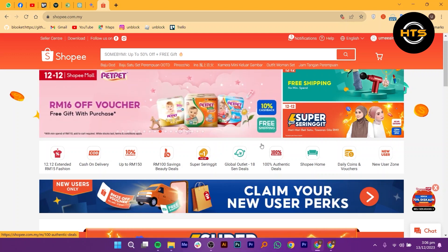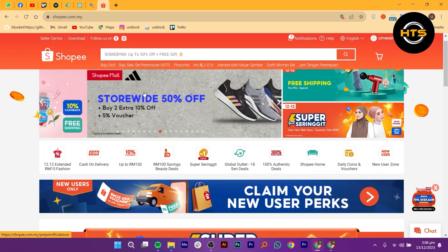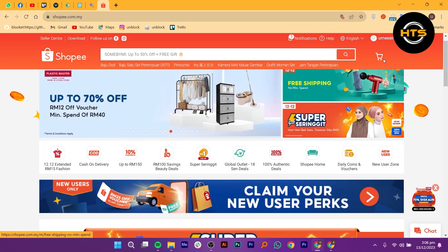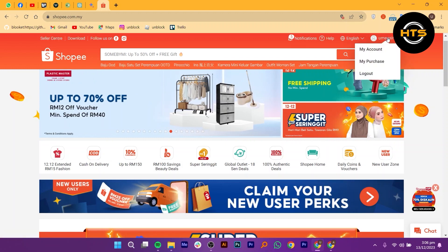Open your web browser and search for shopee.com. Once the Shopee website loads, click on your username.